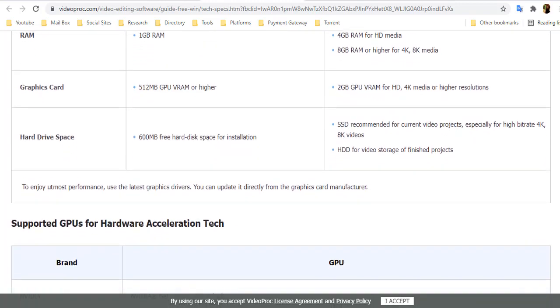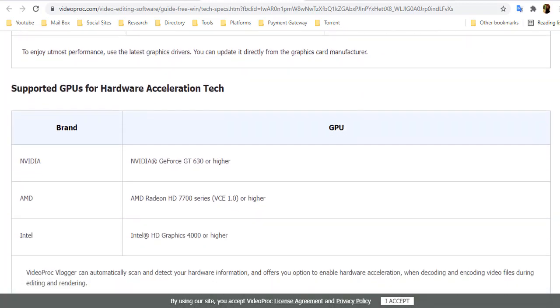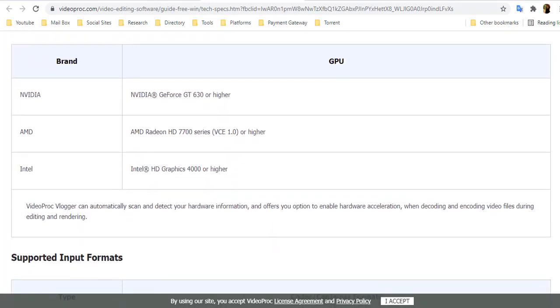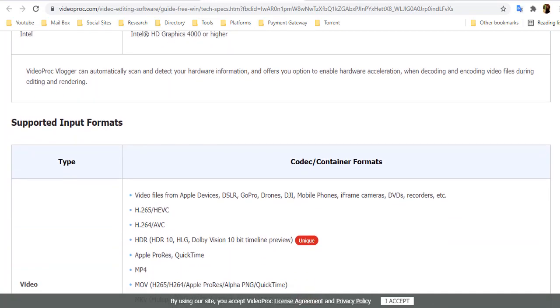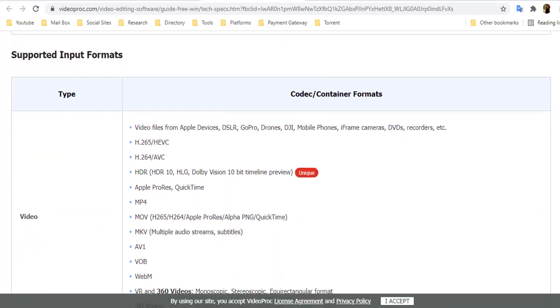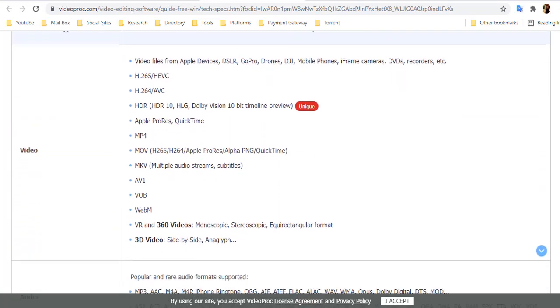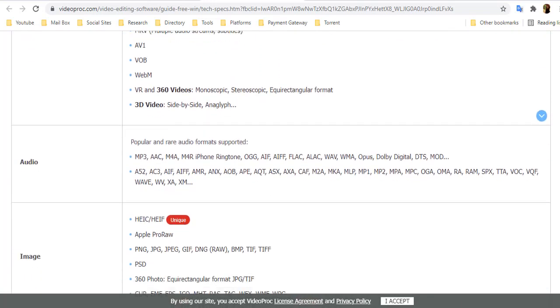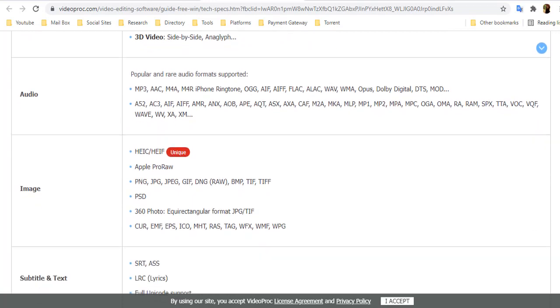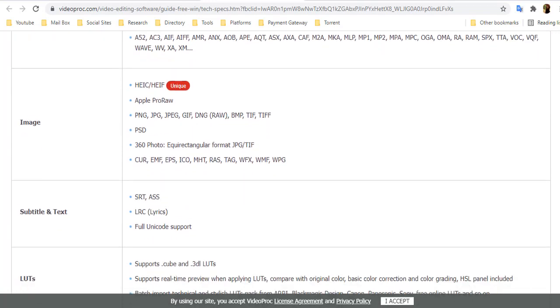The software enables you to record your display, iPhone and webcam. You can edit videos and download videos online and convert them into different formats. It's like the Swiss Army knife of video-related tools.